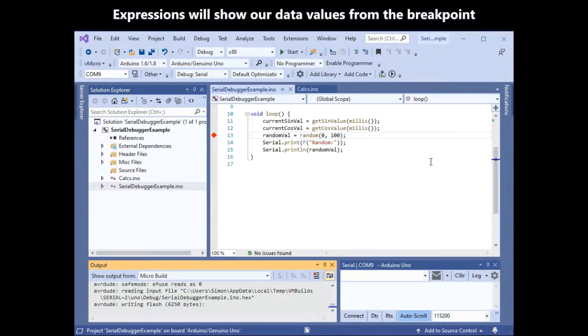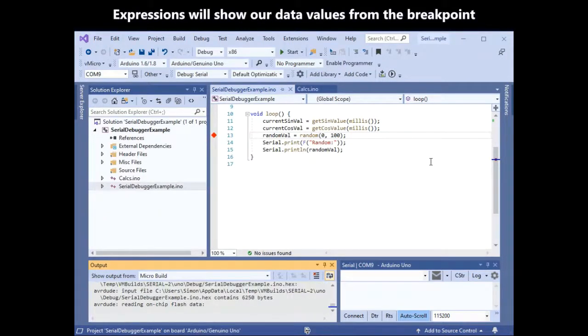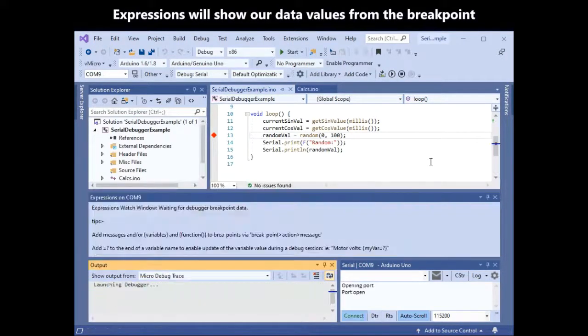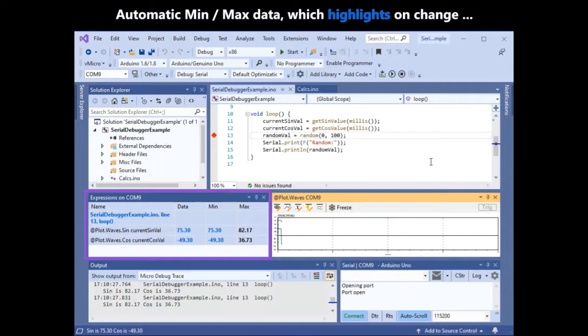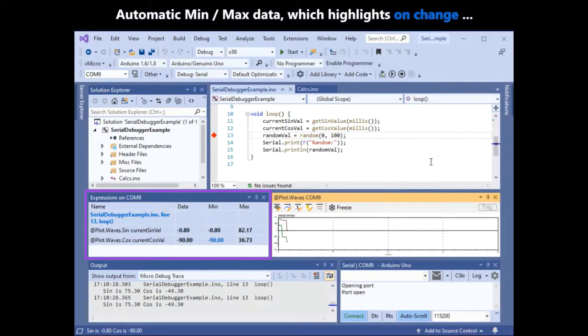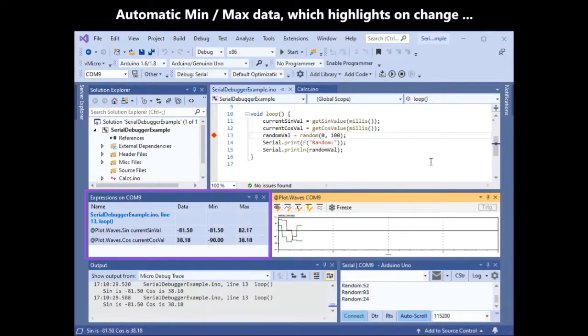Expressions will show our data values from the breakpoint in the expressions window. There is automatic min and max data, which highlights as you can see here as it changes.